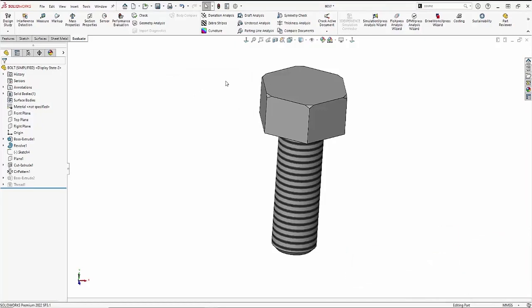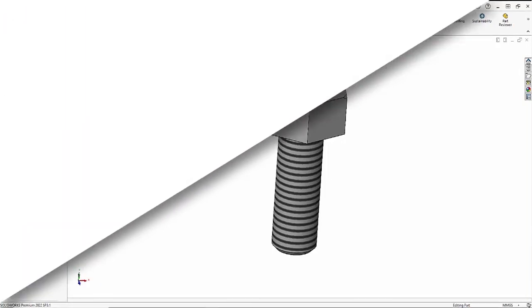I hope you enjoyed my tips and tricks on when to use threads and text and when not to. If you have any questions about this video or any other SOLIDWORKS related items, please reach out.